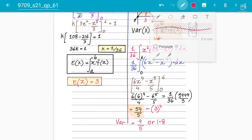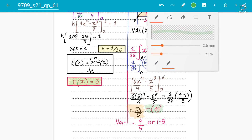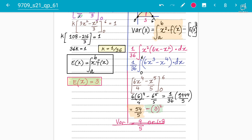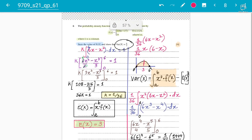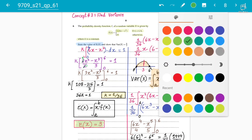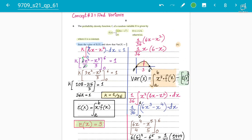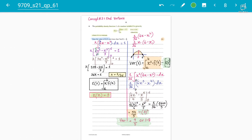Now subtract the mean squared: mean is 3, so 3² equals 9. Therefore 54/5 minus 9 equals 9/5, or 1.8. This proves the variance equals 9/5 as required. A lot of students forget to subtract the mean squared — make sure you don't. That's how you solve for all six marks. This is how to find variance in a nutshell.